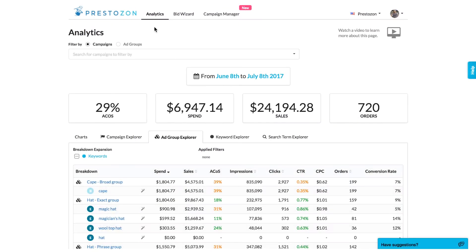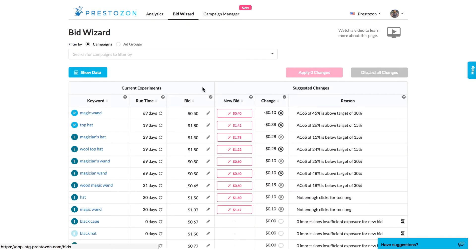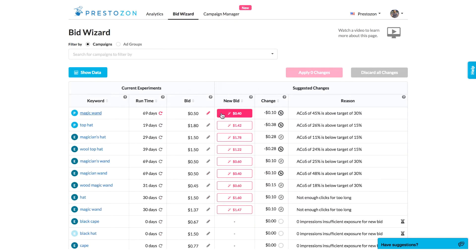Let's pretend that I sell magic supplies and go explore. There are three main parts to Prestozon: Analytics, BidWizard, and Campaign Manager. We'll start at BidWizard, which lets you manage bids from all your campaigns in a single page and offers suggestions based on your target ACoS.